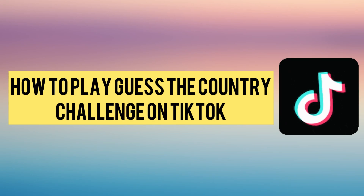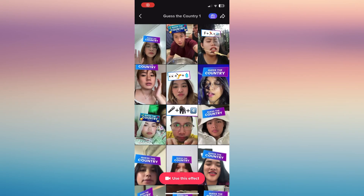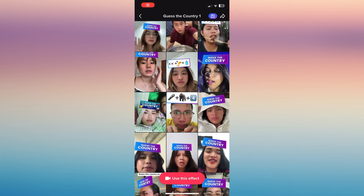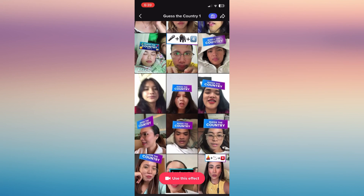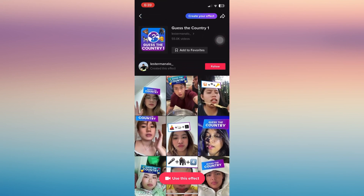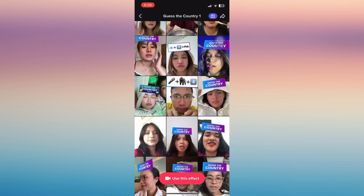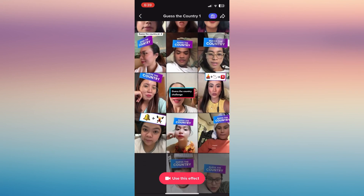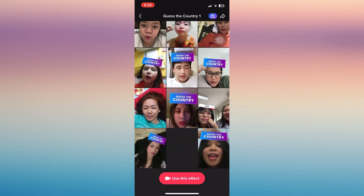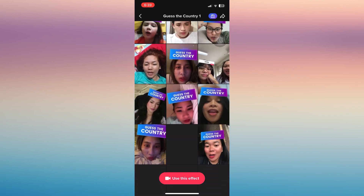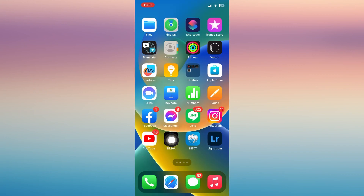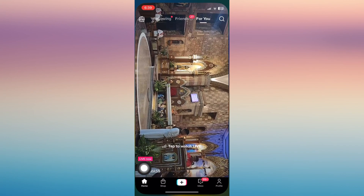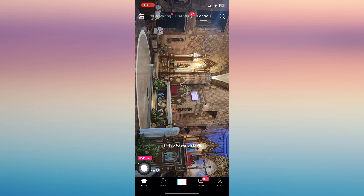In this video I'll show you how to play the Guess the Country challenge on TikTok. This is one of the most popular games nowadays, where you can play it alone or with your friends together with challenges that you wish to do.